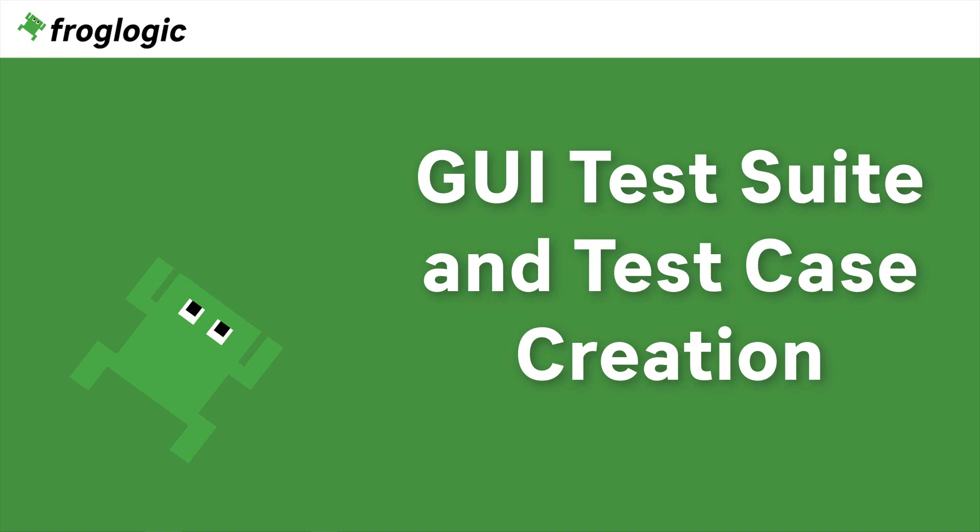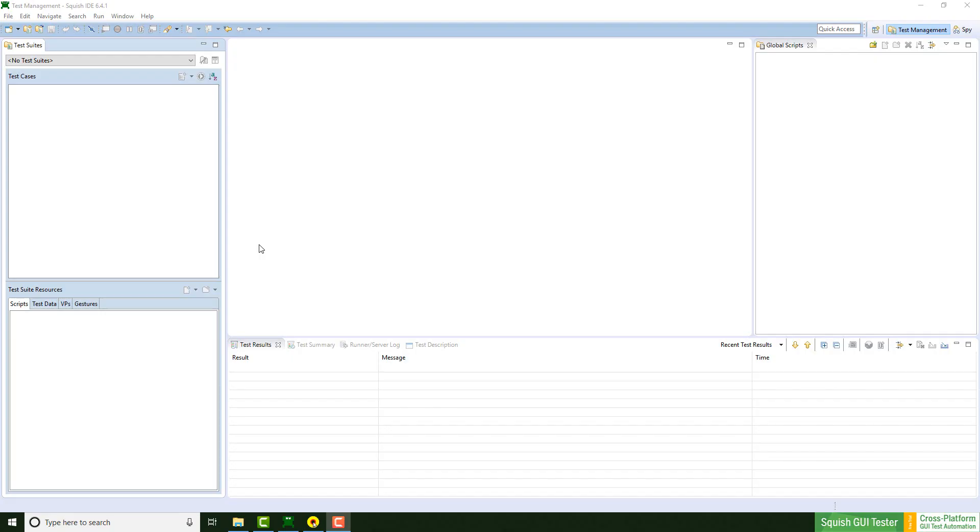Today we are going to take a look at how to create a test suite as well as creating a script-based test case and a behavior-driven development test case. Let's start.